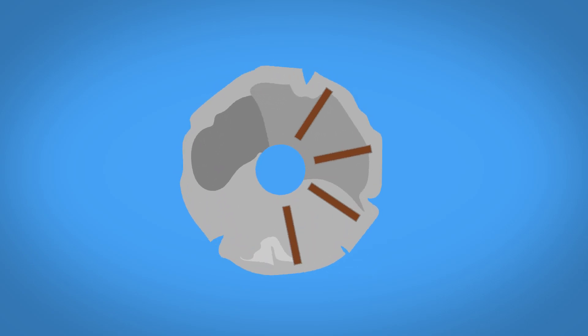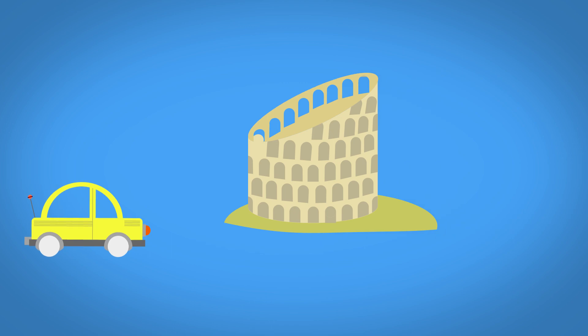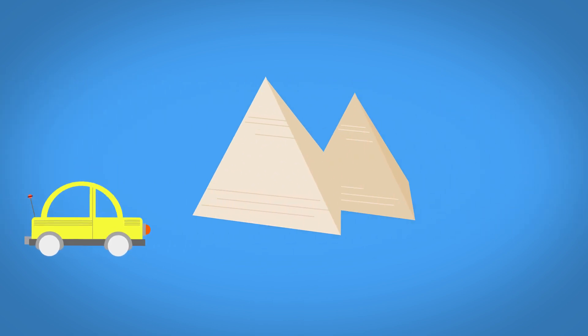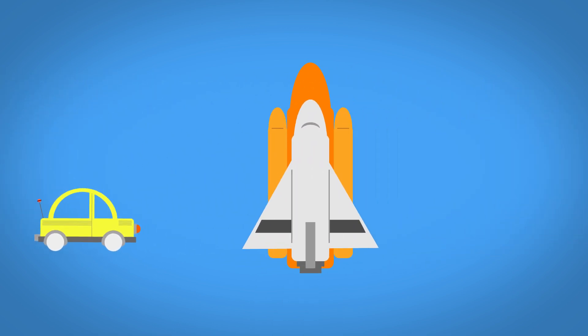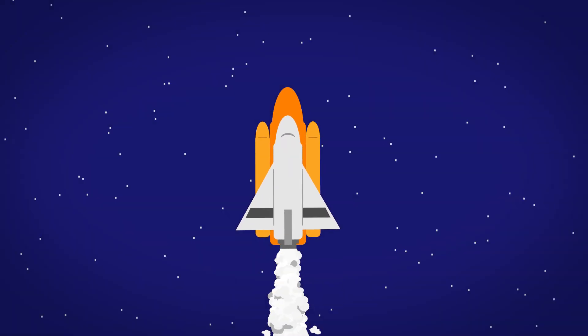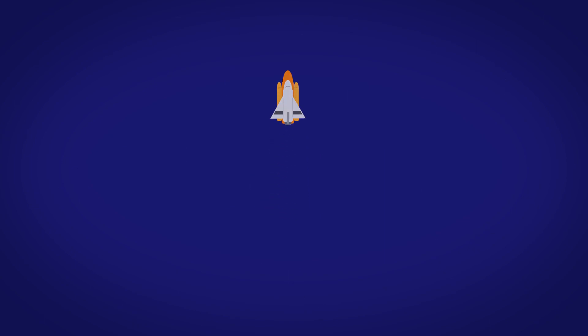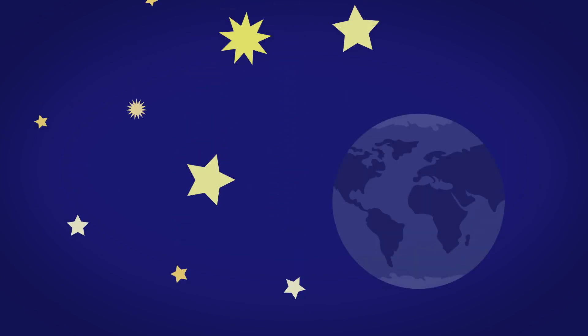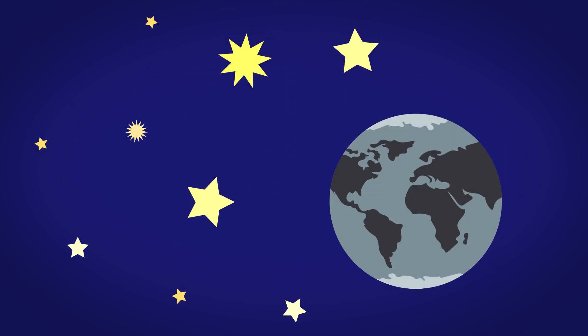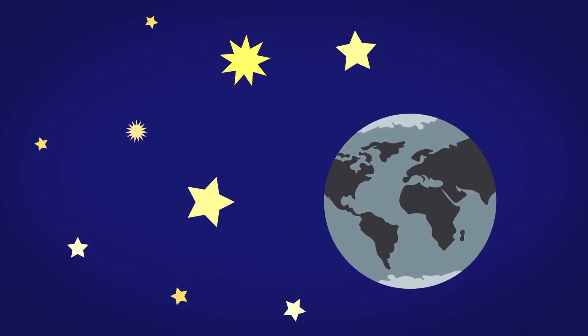We are limited only by our creativity. Engineering is a vehicle for exploration, a tool we can use to expand our horizon and accomplish the unimaginable. With each solution comes more questions and even more obstacles.